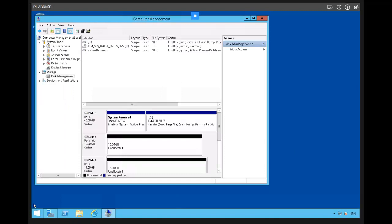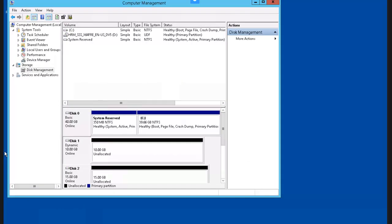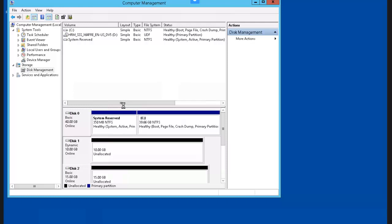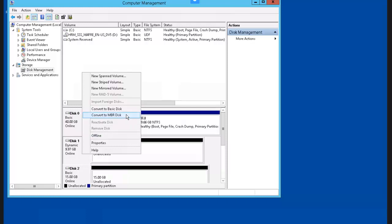The next thing we're going to do is configure the MBR and GPT. In Disk Management, we want to make sure that disk 1 is initialized — and it indeed is. So we right-click disk 1 and select Convert to GPT Disk. The disk is now converted to a GPT disk. And if we want to go back to the master boot record model, right-click on disk 1 and select Convert to MBR.